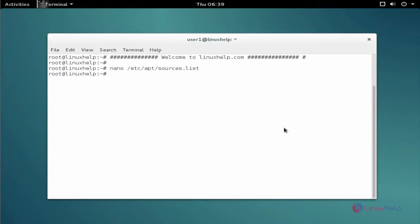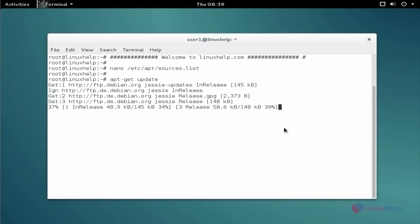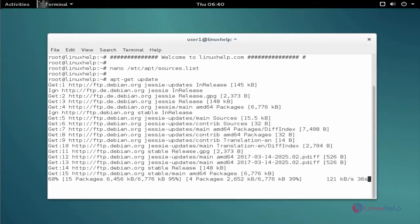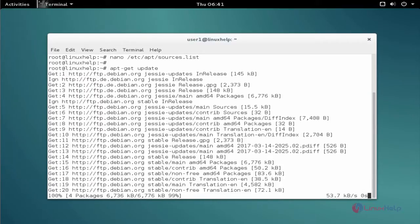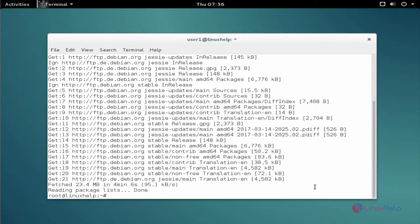The next command to update the apt source list. The command is apt-get update. Now enter to update. Now the update is completed.